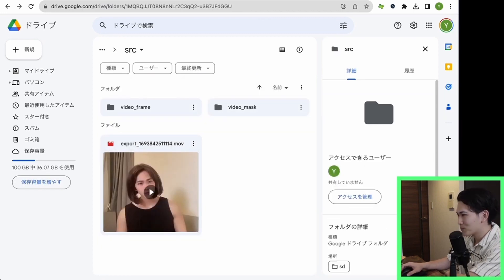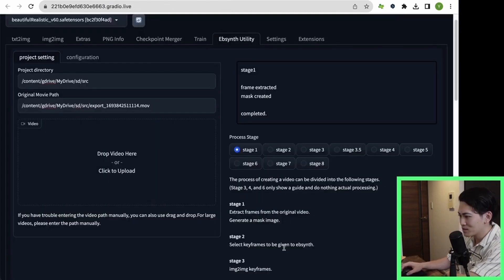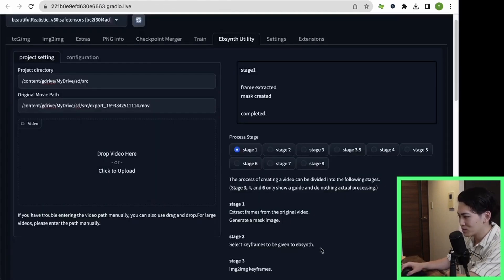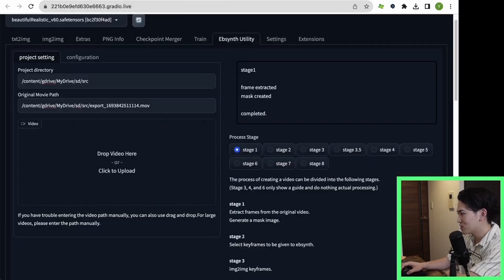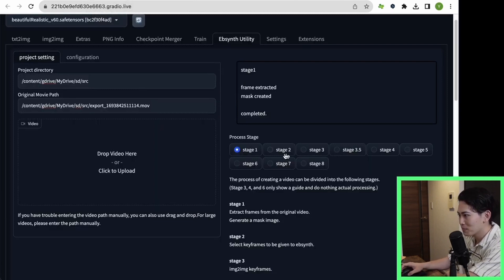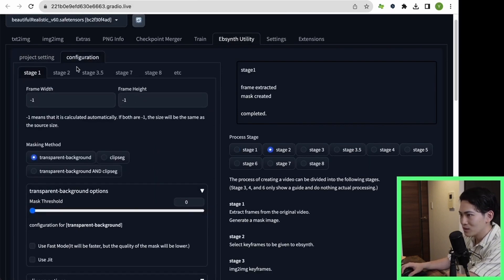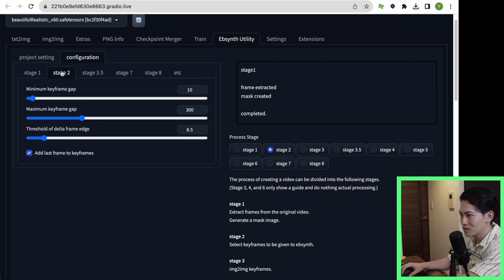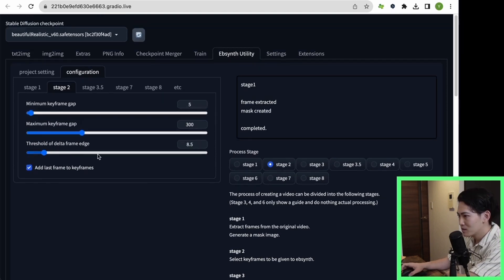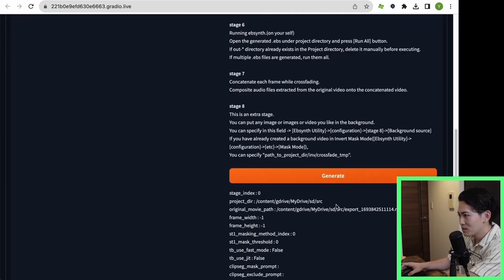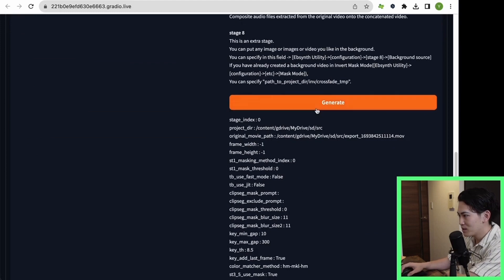Let's go next. This is the next stage too. This is the process of outputting a keyframe from the frame you just created. Click on the next step, stage 2. Click on the next configuration and click on stage 2. This time the maximum keyframe gap is 10 but set it to 5. When this setting is complete, click Generate again.